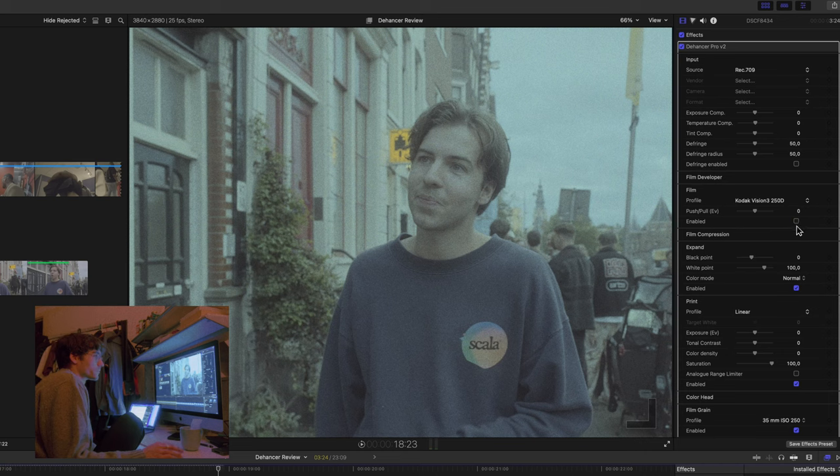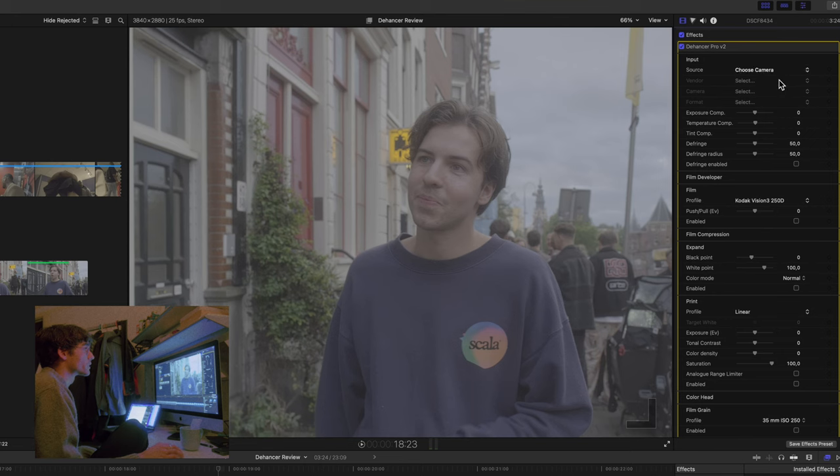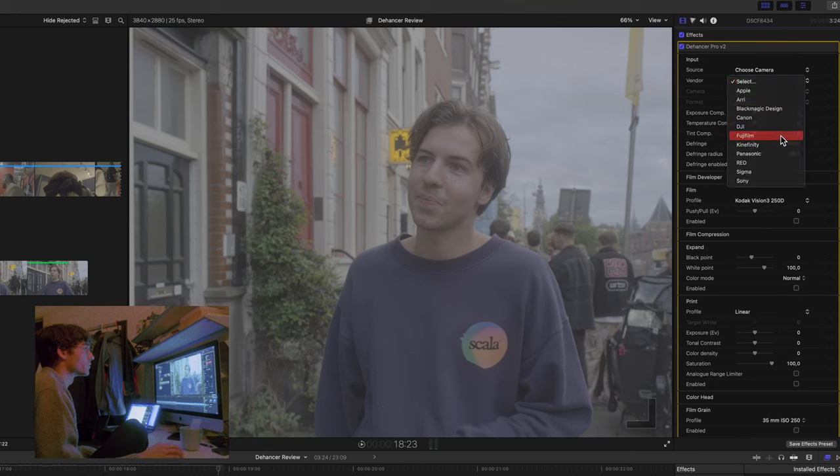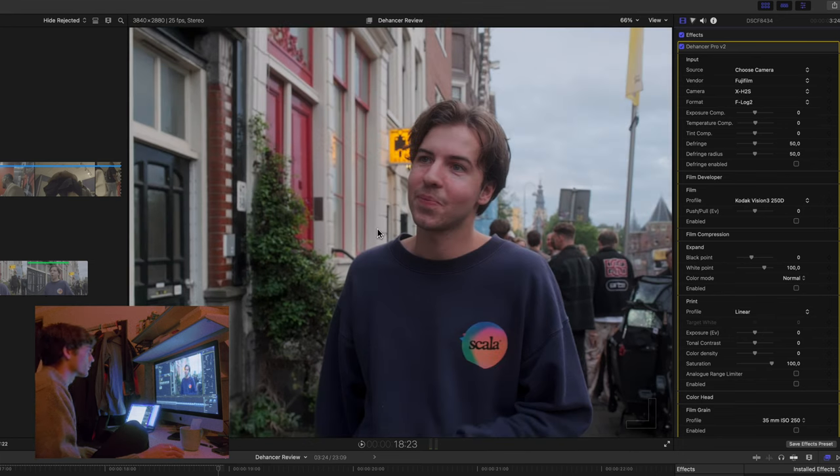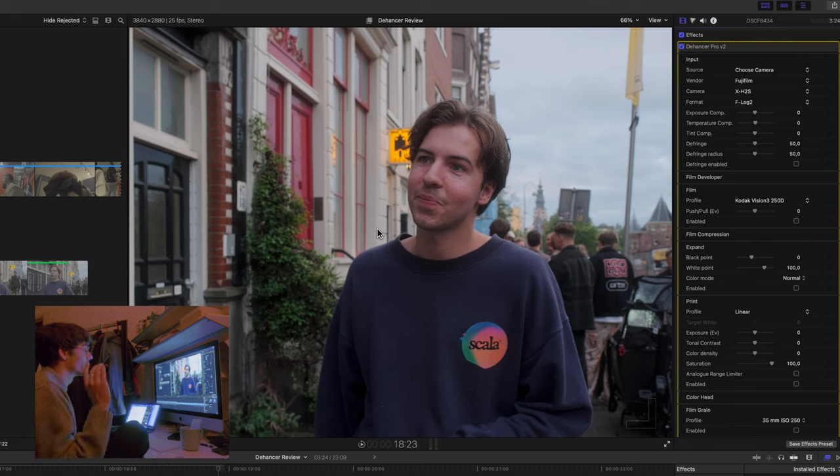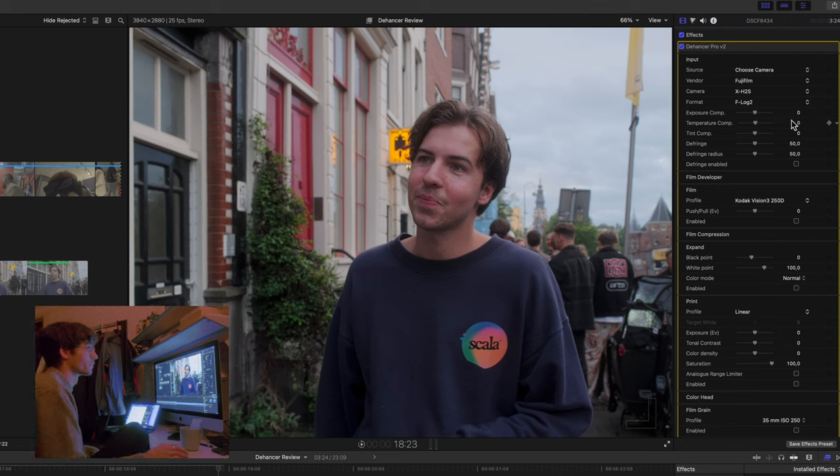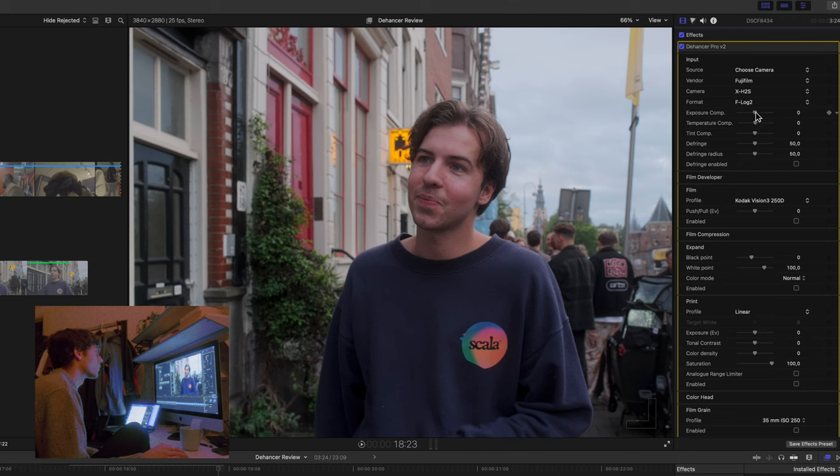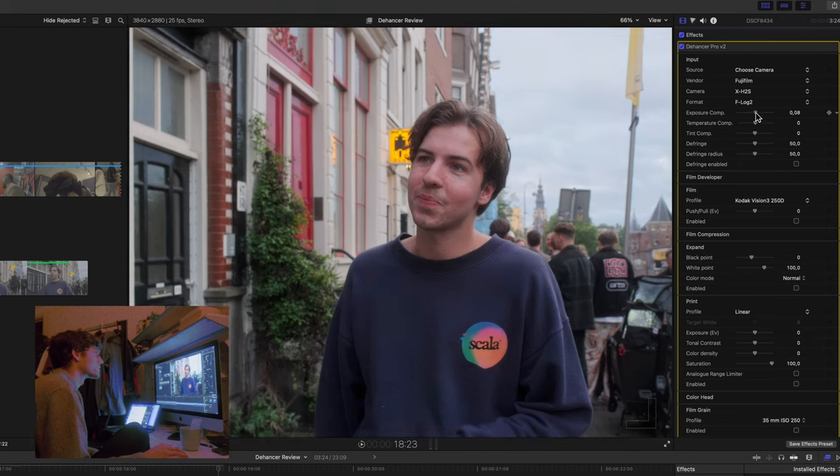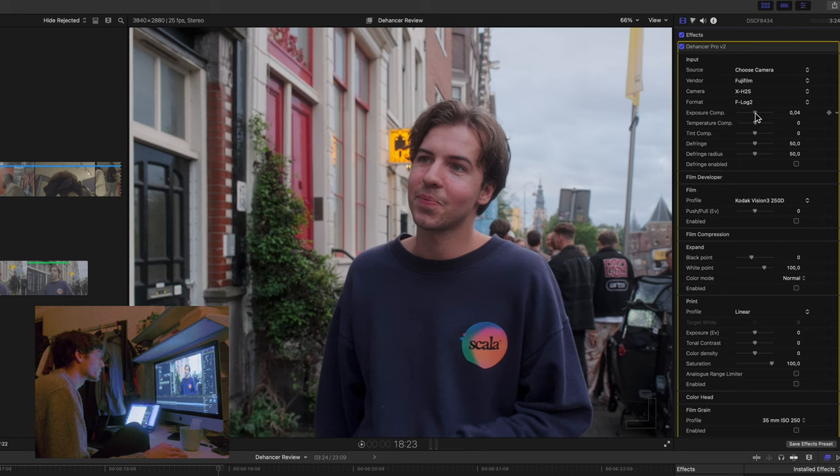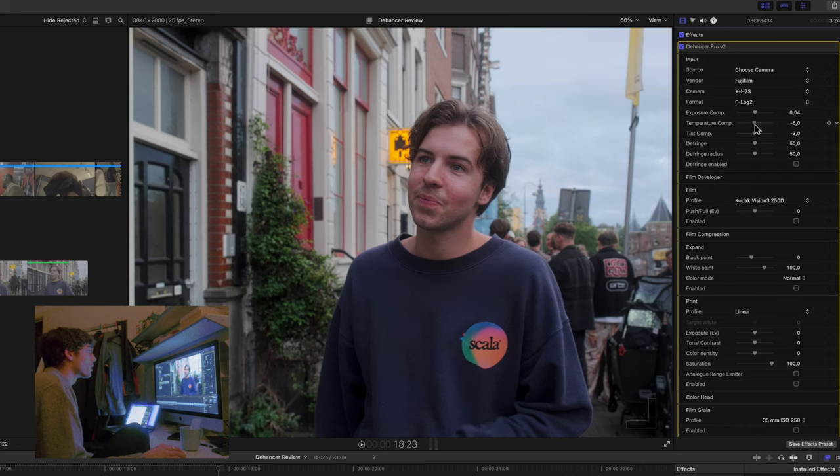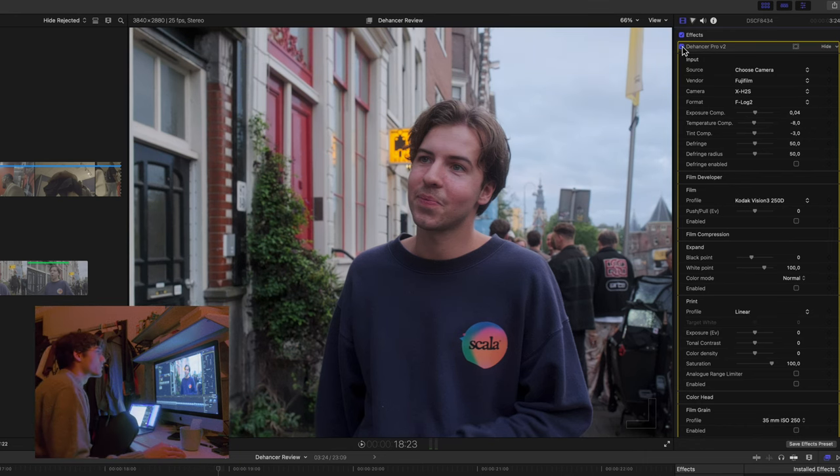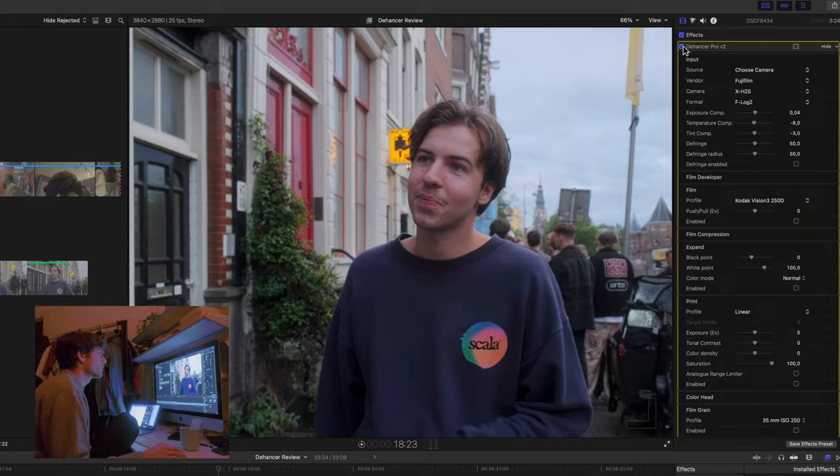Let's just get into all these settings. We're just gonna turn everything off. The input, choose camera. Vendor, it's a Fujifilm. Do an X-H2S because that's my camera. And then I shoot an F-Log 2. So now you can already see it is transformed into a normal image which you can start grading. I'm just gonna look and see how my exposure is doing here. These are quite sensitive. I'm gonna add it up a little bit. It's quite a bit purple or reddish. So you're gonna get a bit of green in there. Temperature wise, make it a bit cooler.